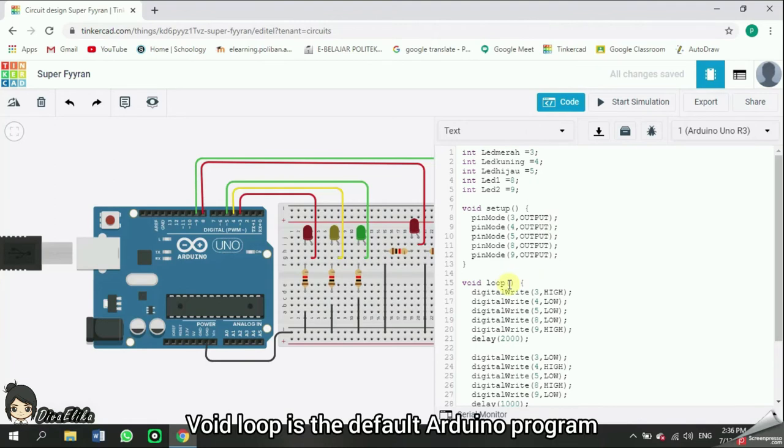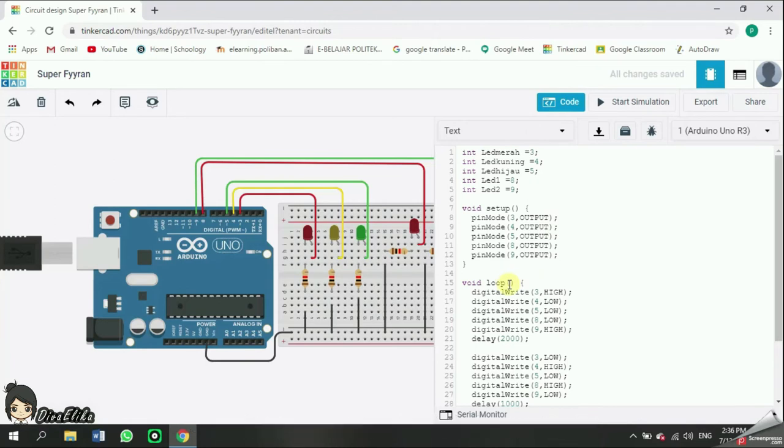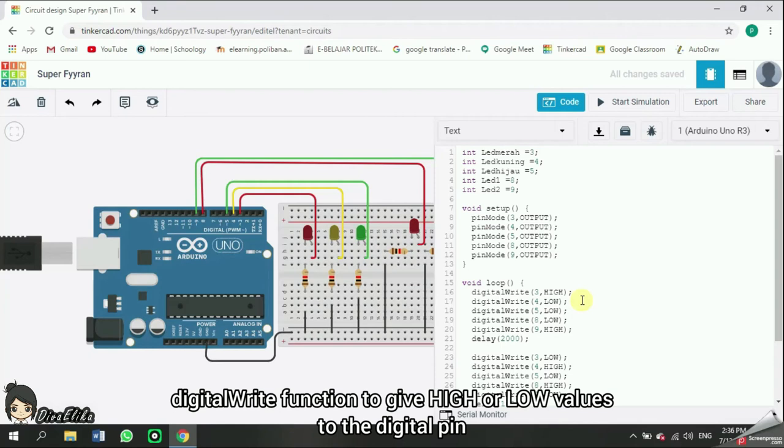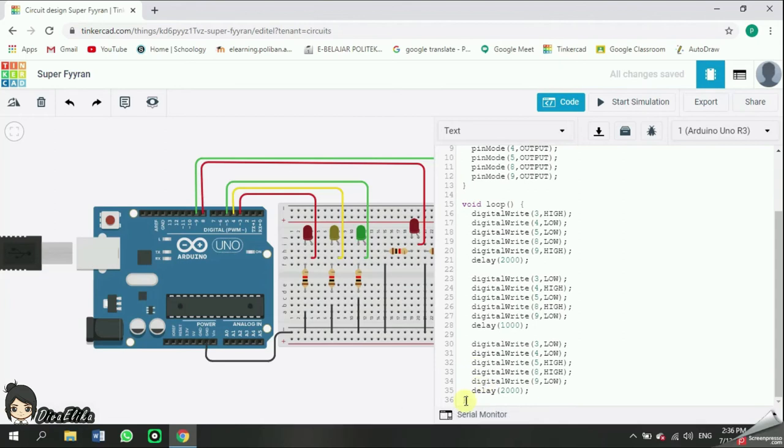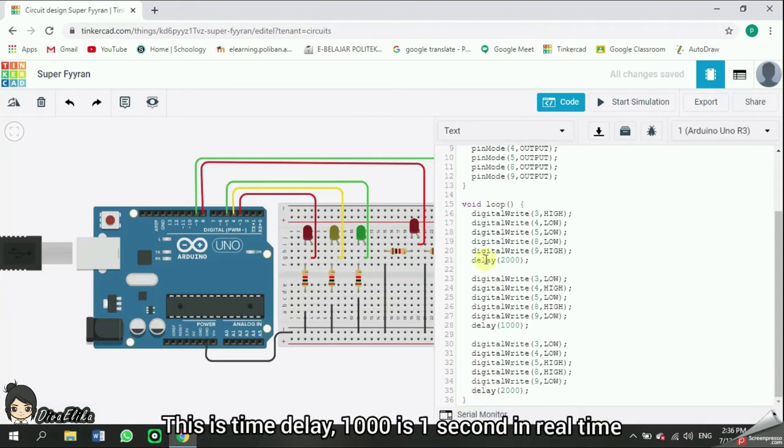Void loop is the default Arduino program. Digital write function to give high or low values to the digital pin. Delay is required. This is time delay. 1000 is 1 second in real time.